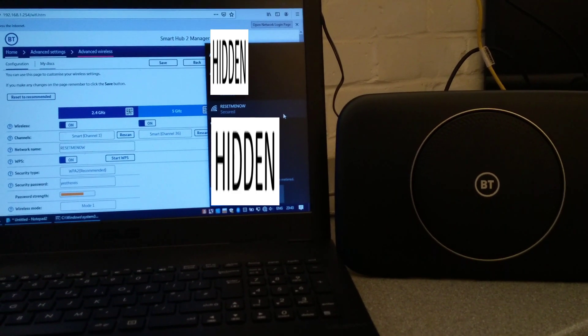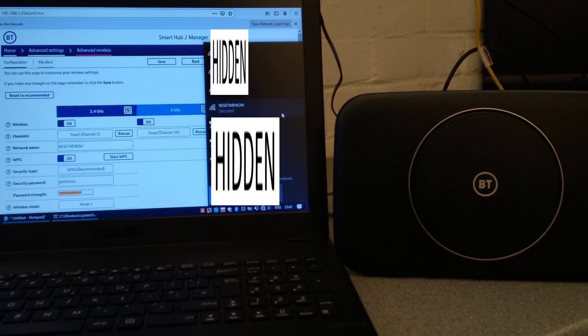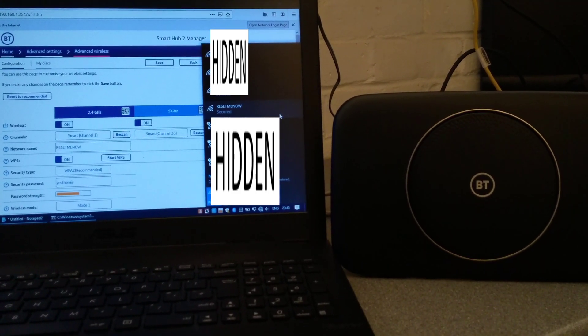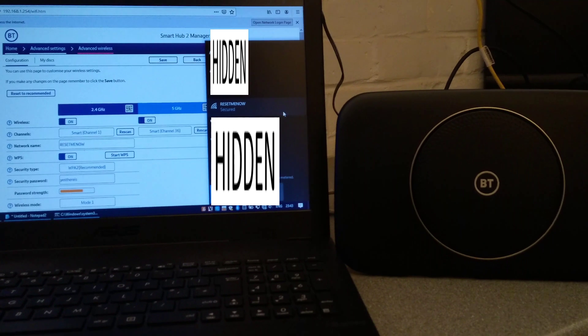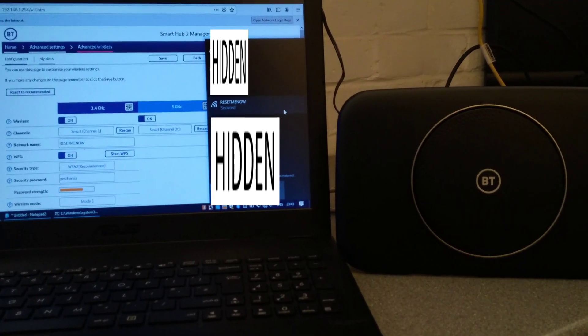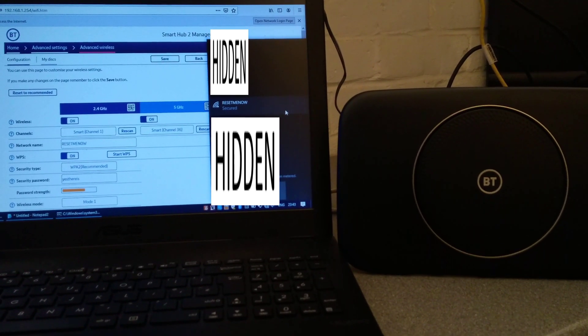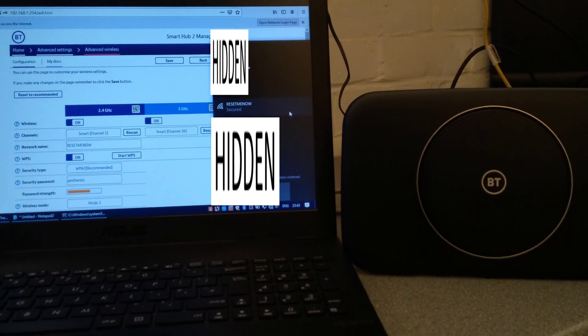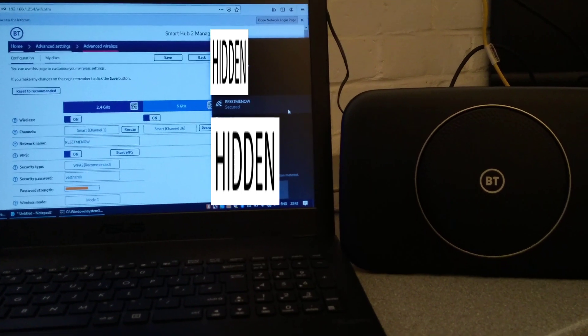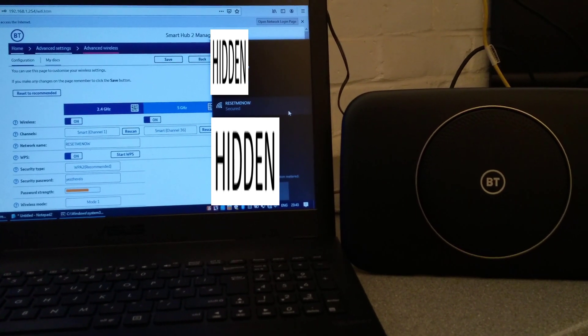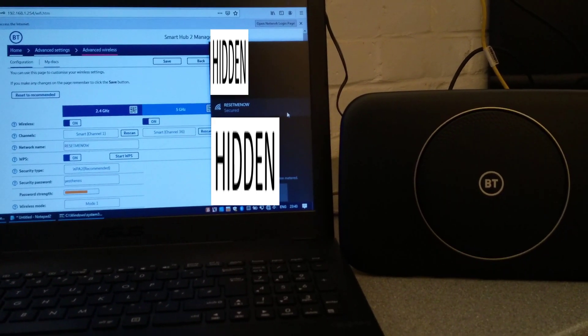Hello, this is going to be a really quick video on how to factory reset a BT Smart Hub 2. In my instance, I have renamed the wireless Reset Me Now so you can tell whether we've done it successfully.